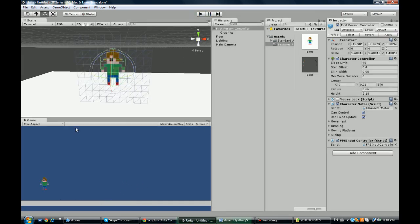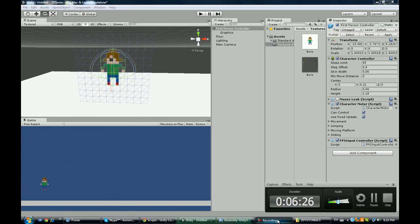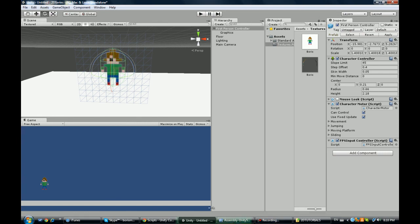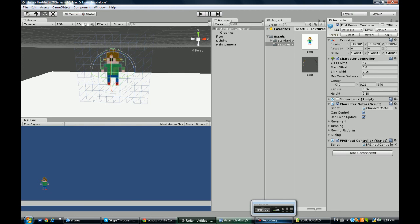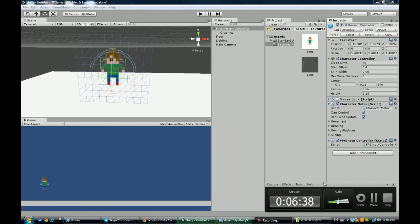So that's pretty cool, it already starts to look like an actual game. In the next tutorial I'll be going over flipping the character and animating him, so stay tuned for the second tutorial. See you guys until then.